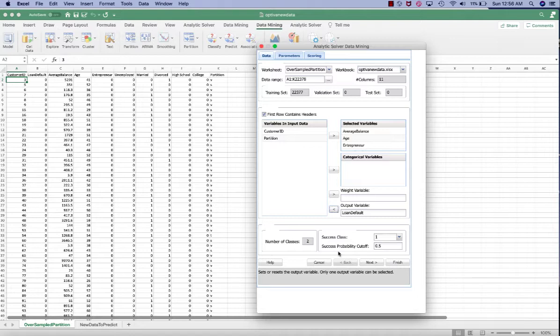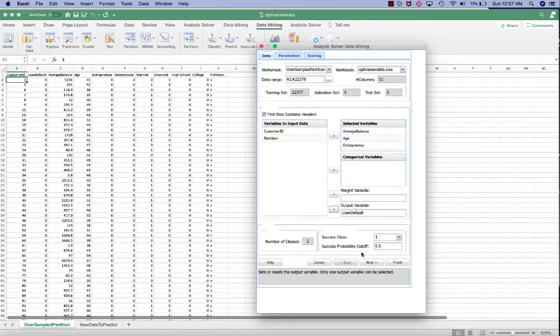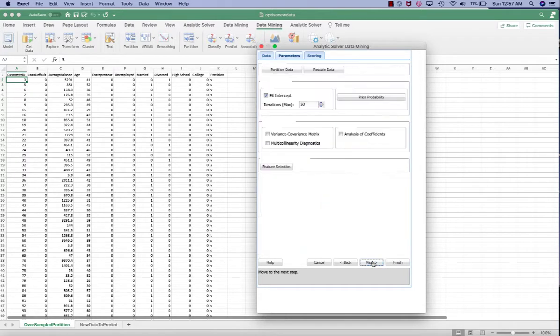The success probability cutoff is 0.5 or 50%. So if we have a customer with the outcome less than 0.5, that means the customer would not default on the loan. Otherwise, he would default on the loan. Click next.